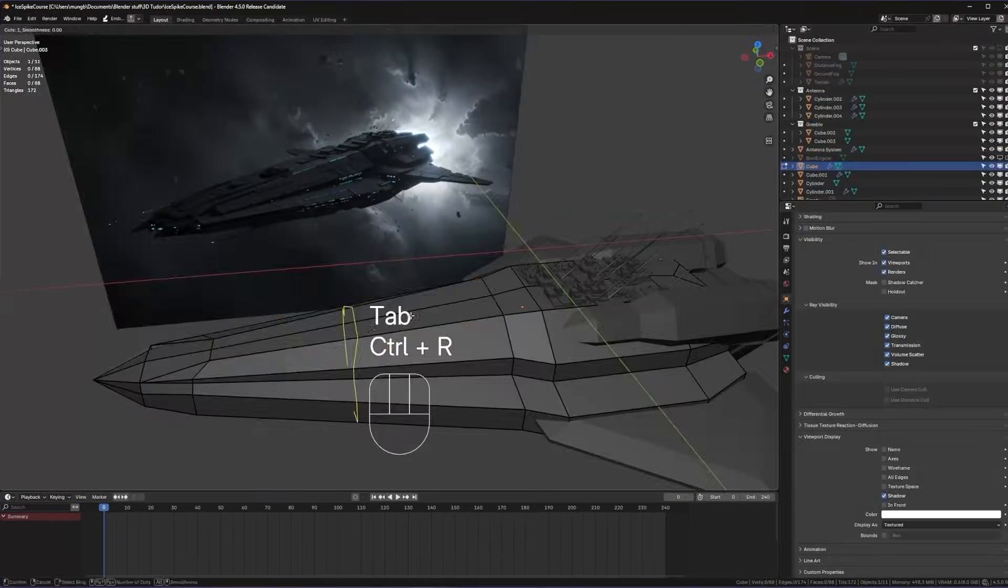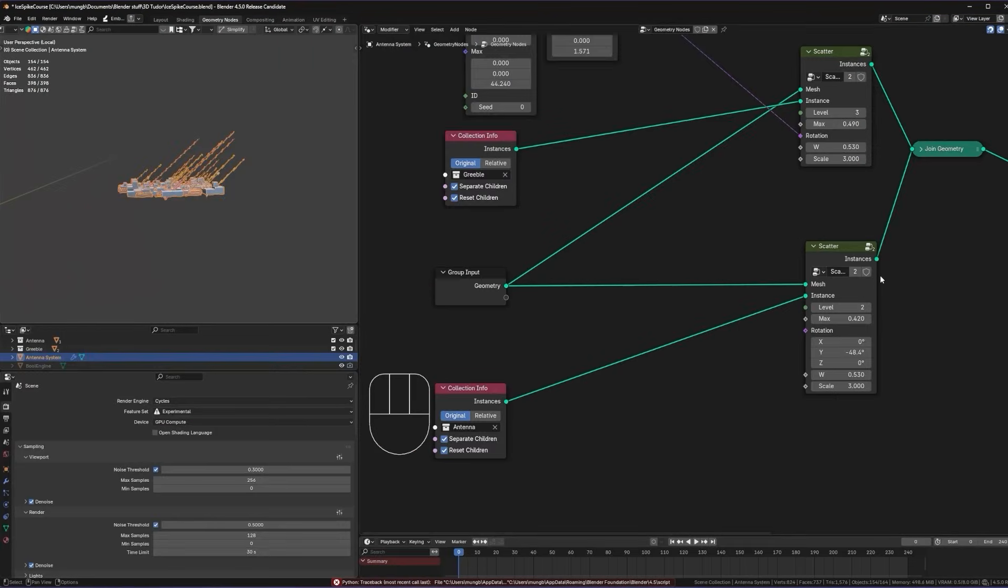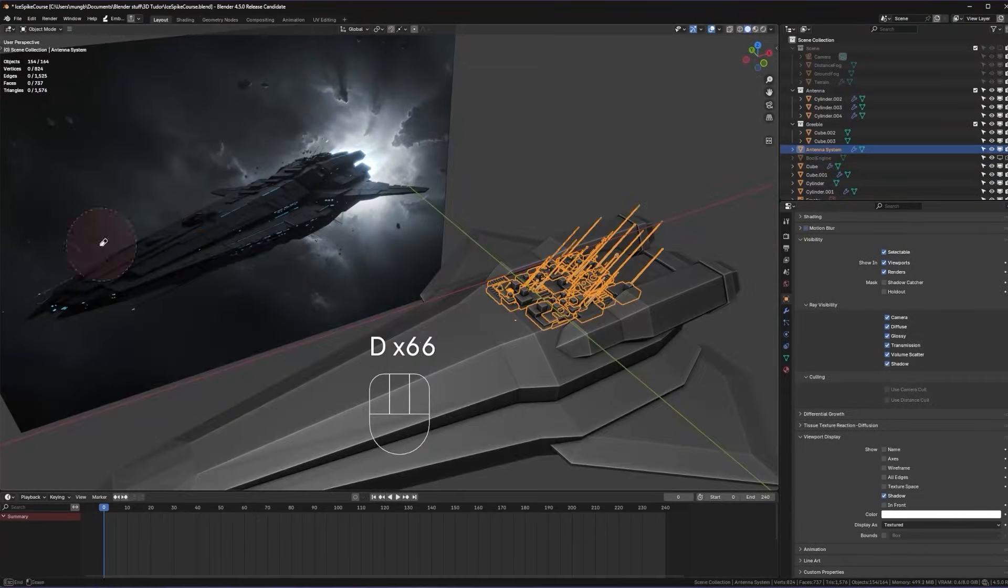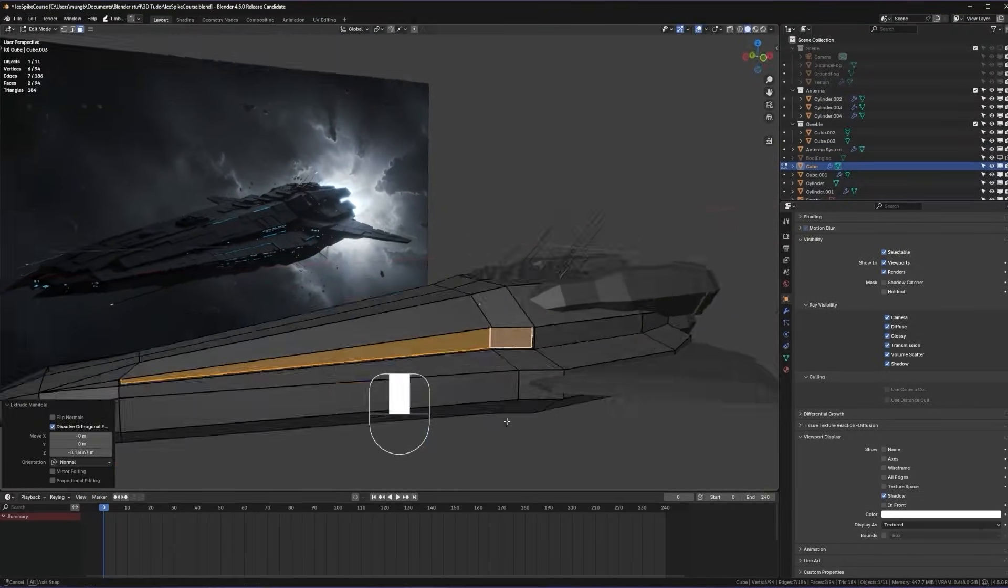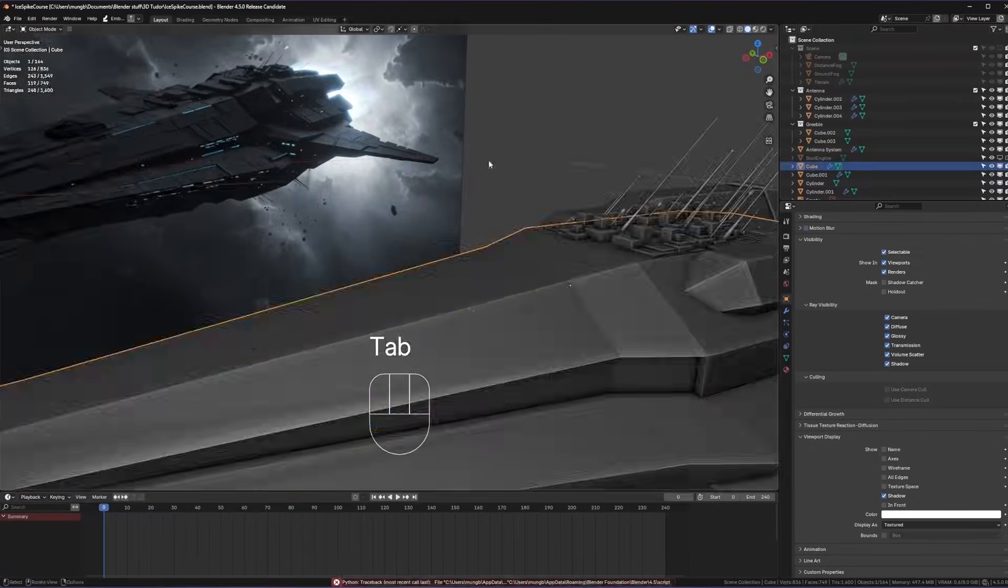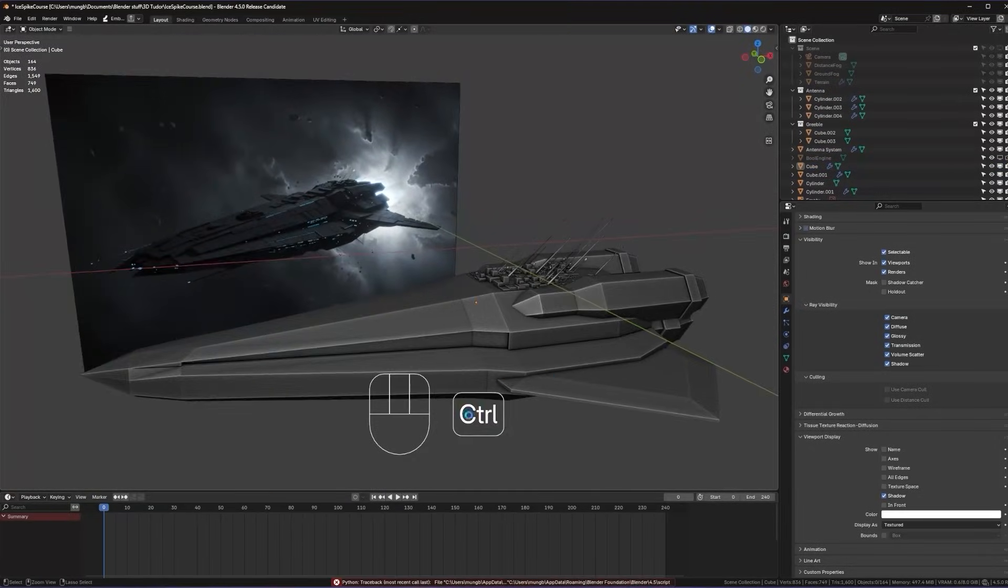We'll start from a simple cube of course and use classic hard surface modelling tools plus a bit of mirror modifiers to block out the main body, wings, engines.